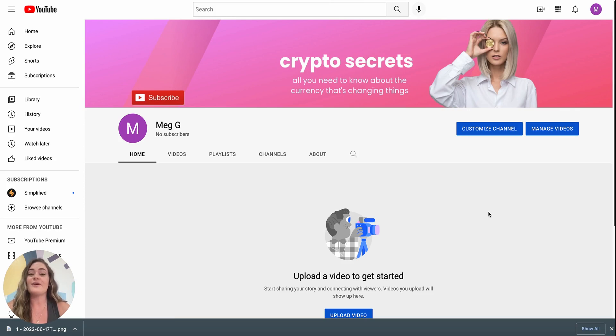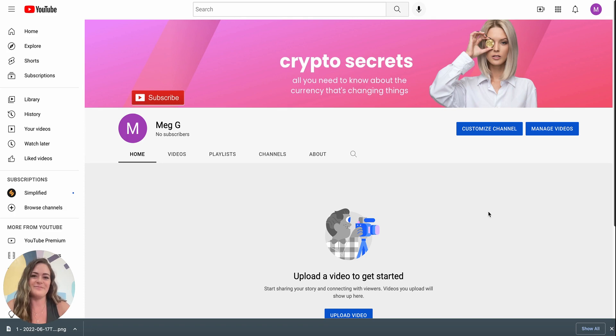To start creating YouTube channel art for free sign up on Simplified.com. See you there.